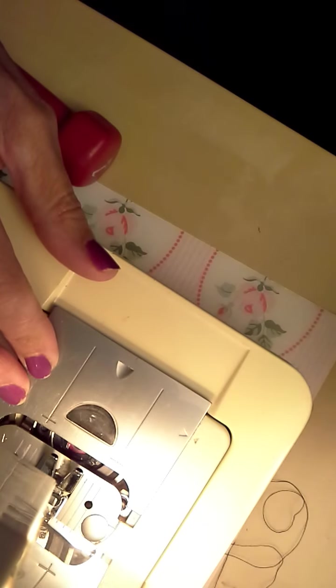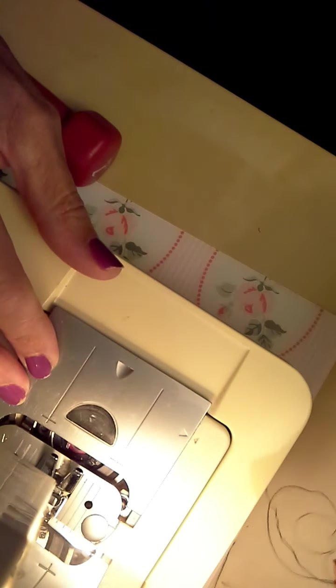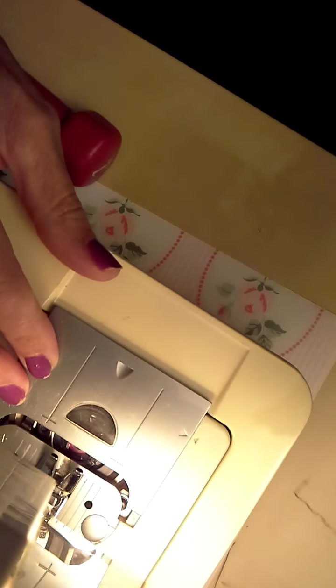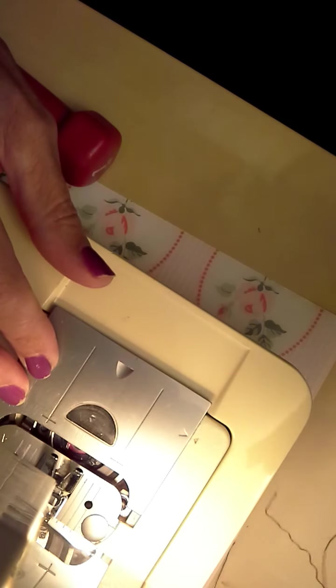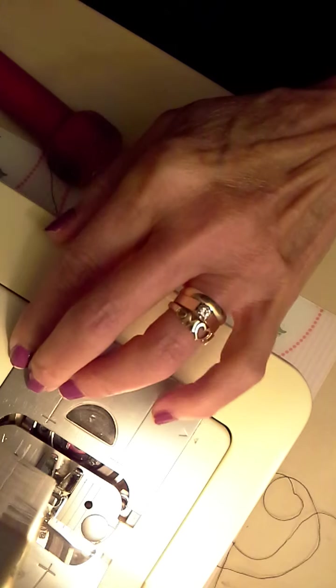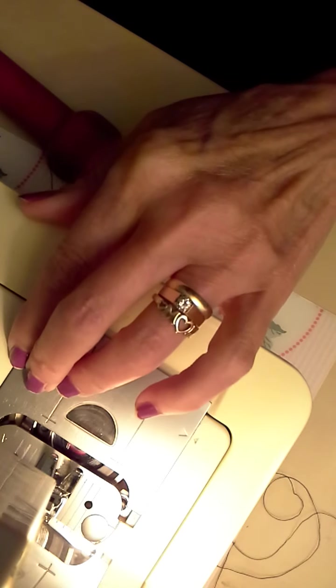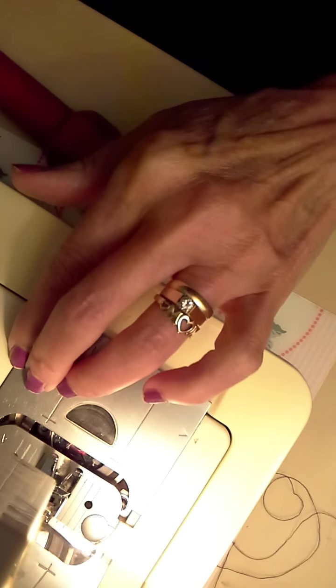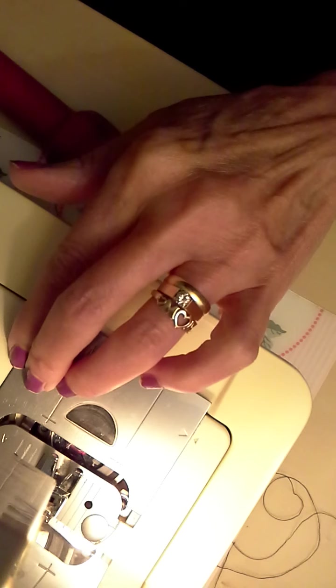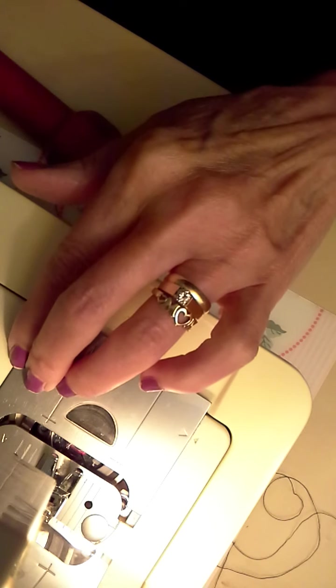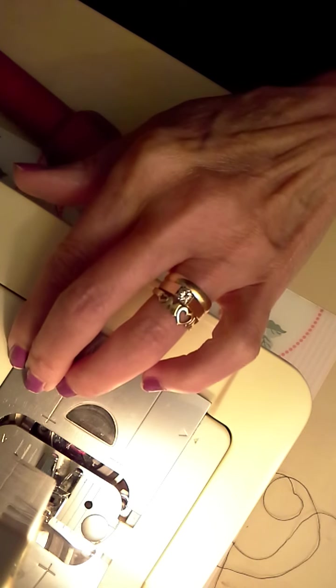I'll stop right there. Did you see what happened? I kept my finger on the thread. It will eventually just cut itself off if you hold onto it. Some people prefer to cut it, but I just hold onto it.